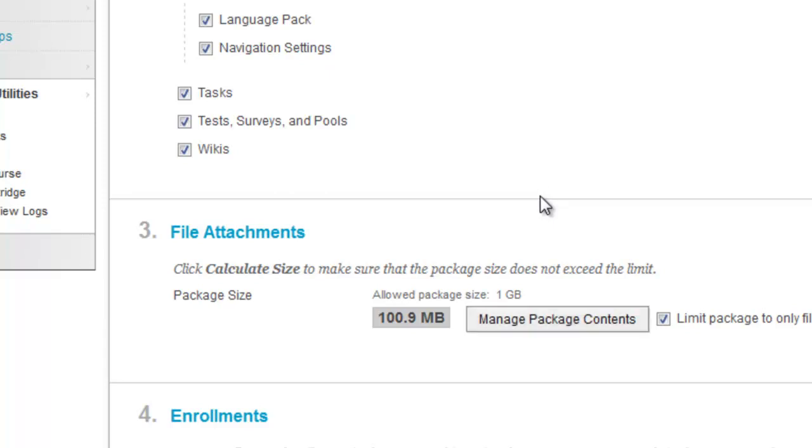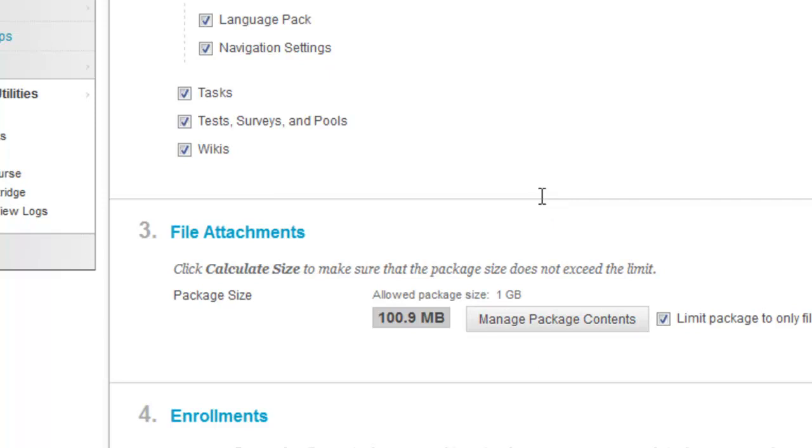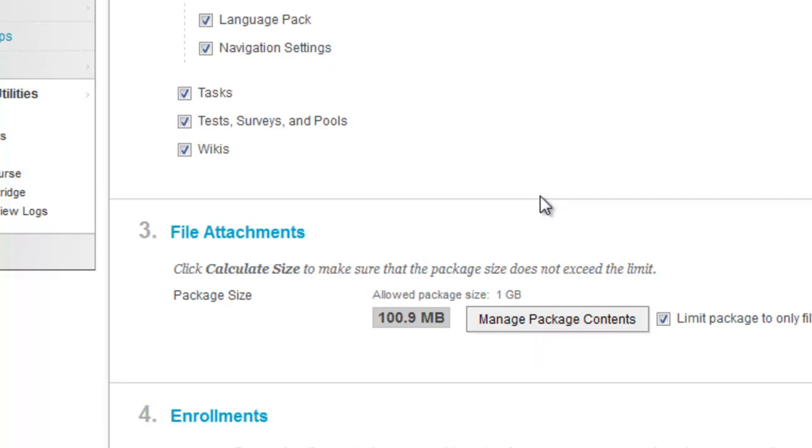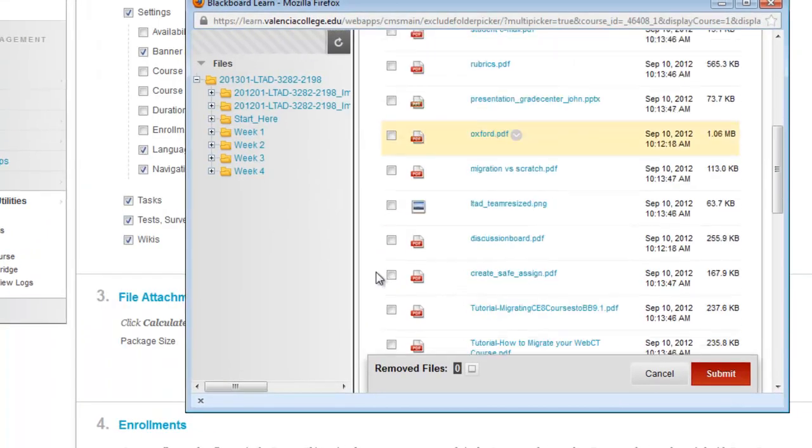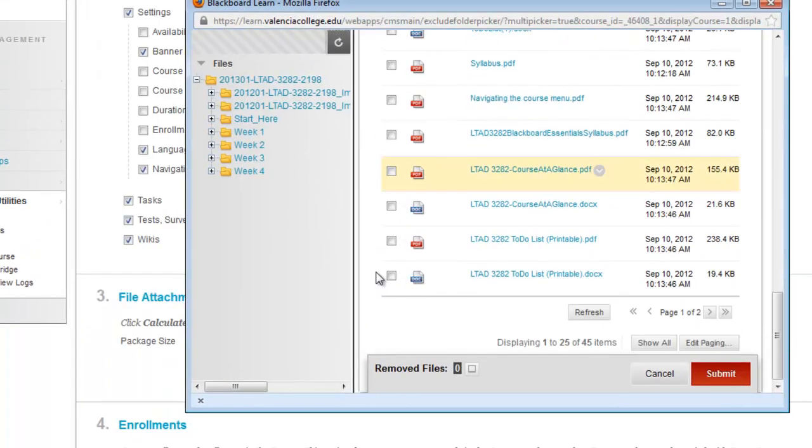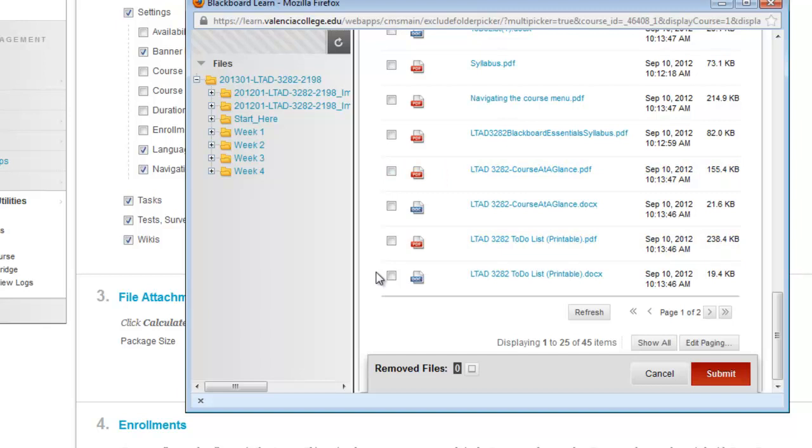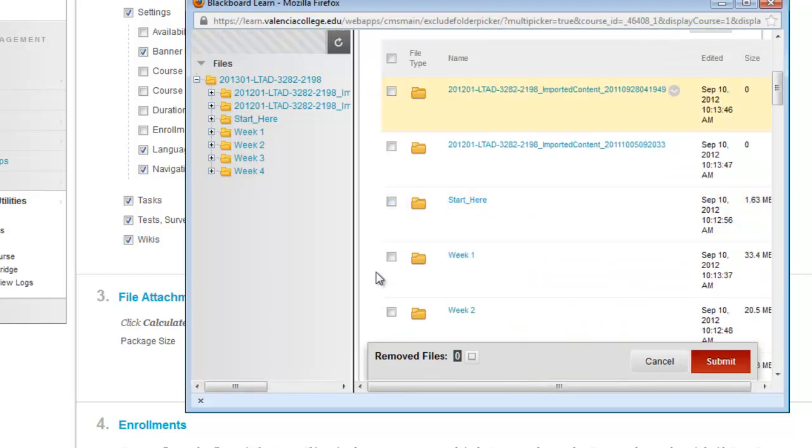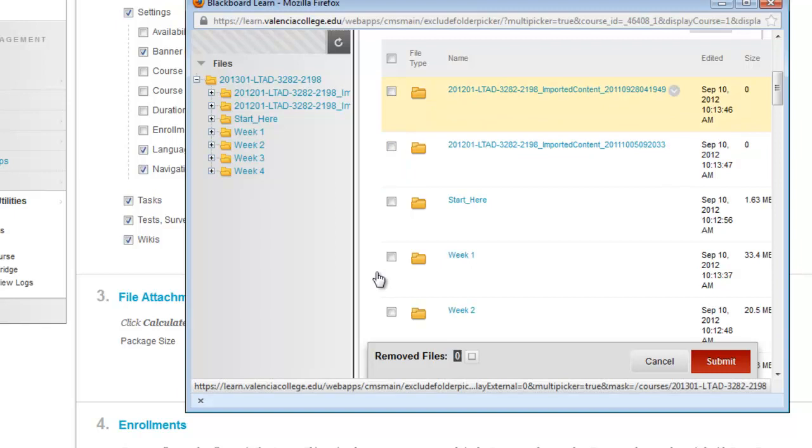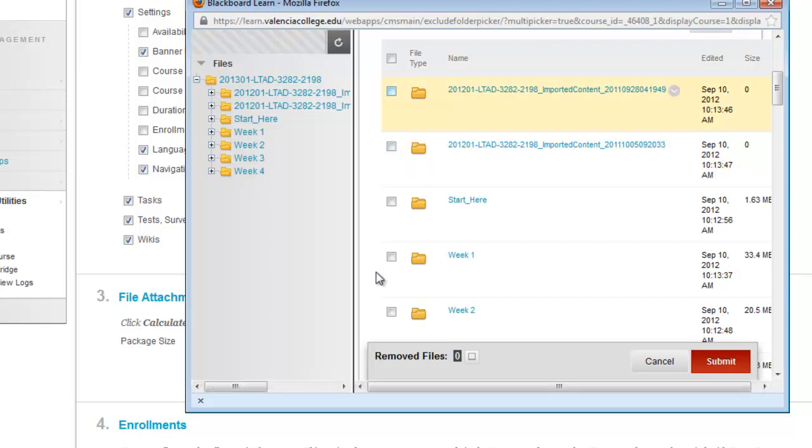Or you can also go into this Manage Package Content. Sometimes courses have copied over import files over and over again. If you wanted to remove certain items from your copy, you could go Manage Package Content and it would bring up another screen where you could actually select things to remove from the copy. So you could go Show All and see all the folders. You notice these blank folders, import folders I have? Well, they could have tons and tons of megabytes.